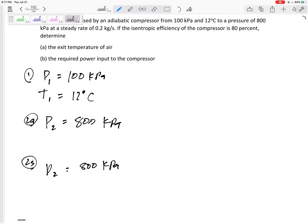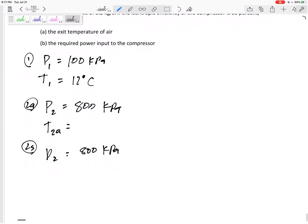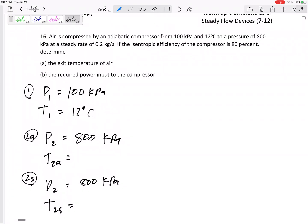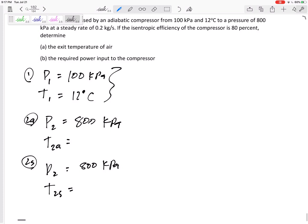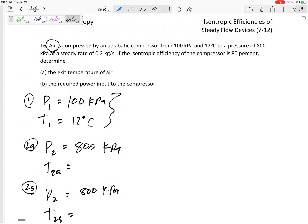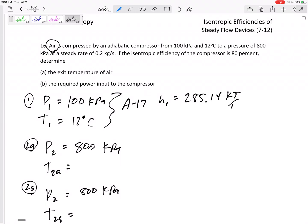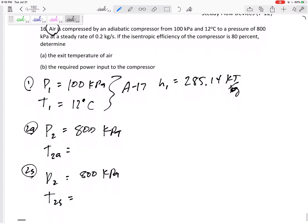Remember, we always assume the process goes to that 800 kPa, but we don't know T2 actual or T2 isentropic — it didn't tell us either of those. For state 1, this is air, so we go to Table A17. At that temperature, H1 is 285.14 kilojoules per kilogram.